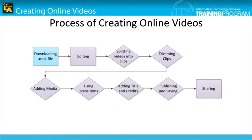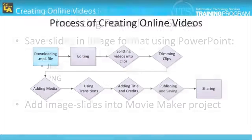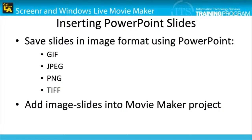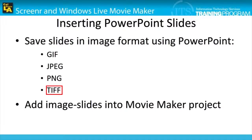Please note that the process of saving a PowerPoint file as an image file is only briefly mentioned. If you would like to insert PowerPoint slides into your video, you may do so by saving those slides in image formats such as GIF, JPEG, PNG, or TIFF, and then using the following steps to upload them into your project on Movie Maker.